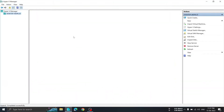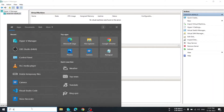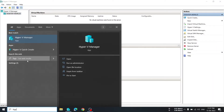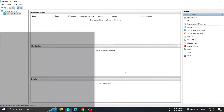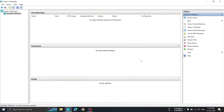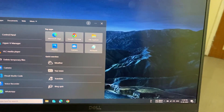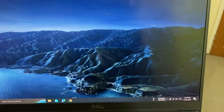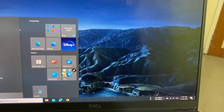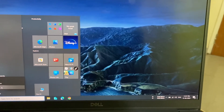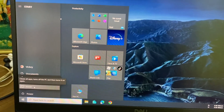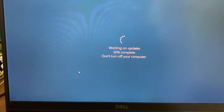If you are getting any error or Hyper-V Manager is not showing in your search bar or Start menu, then you need to enable virtualization through BIOS. I will attach a video for that. If even after restarting it doesn't open, restart again and go to BIOS.